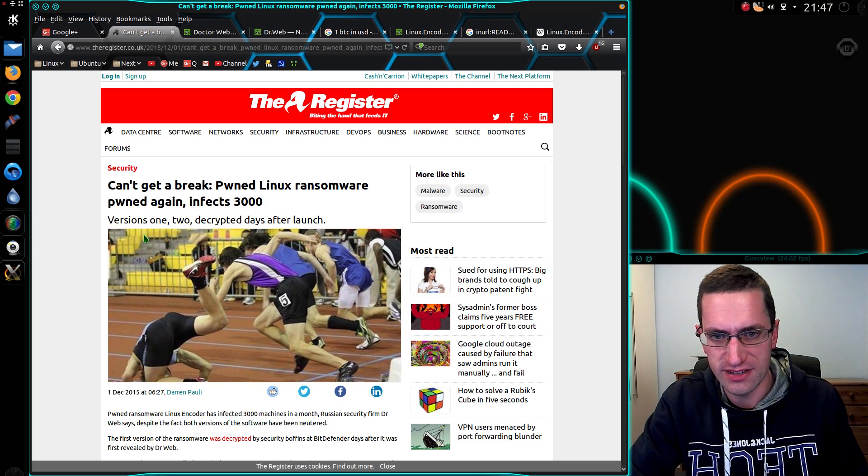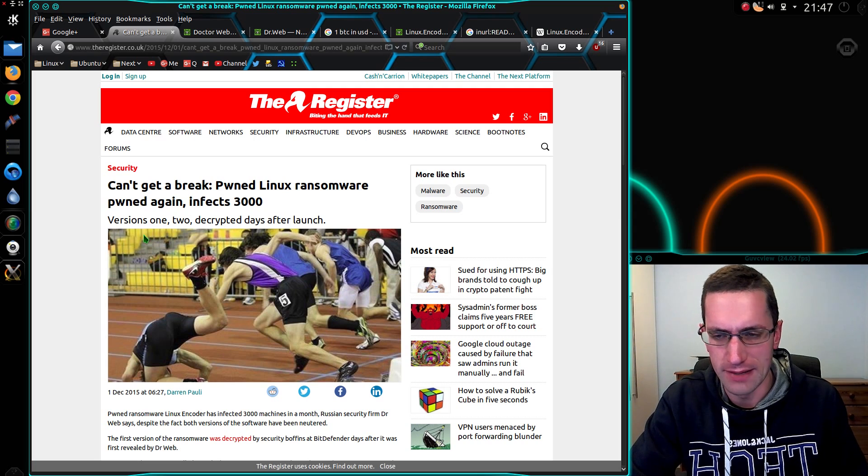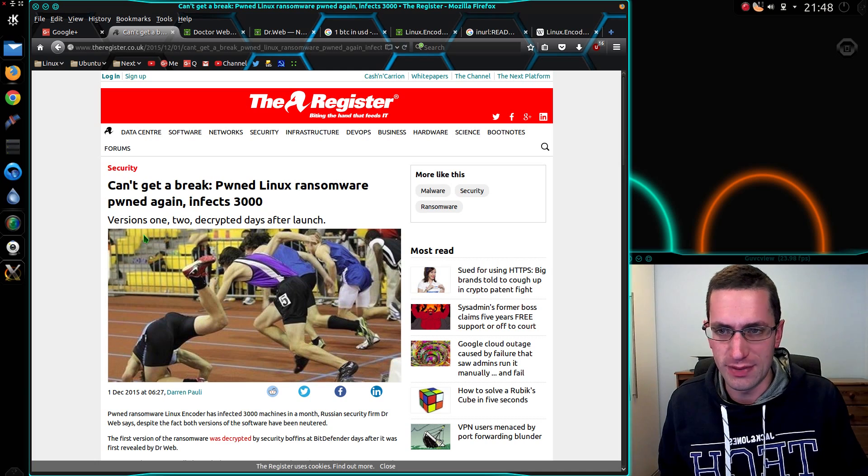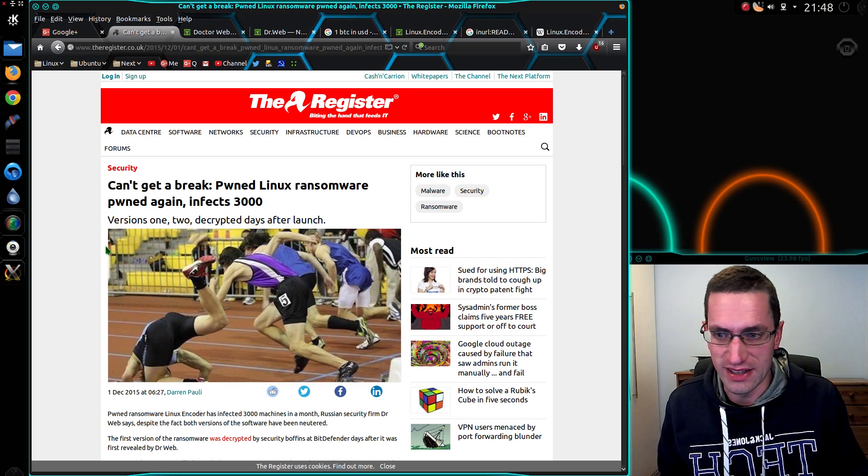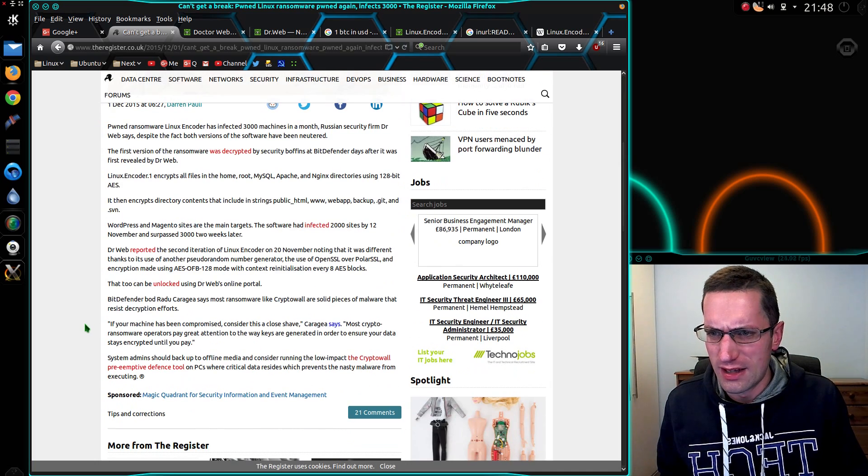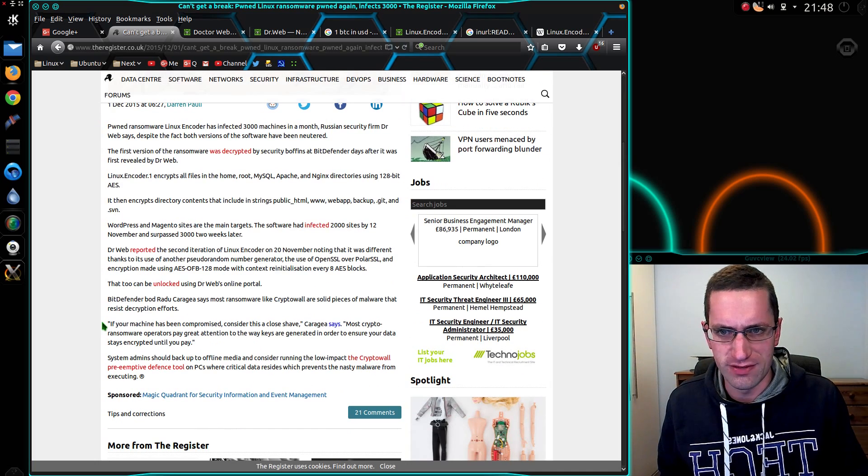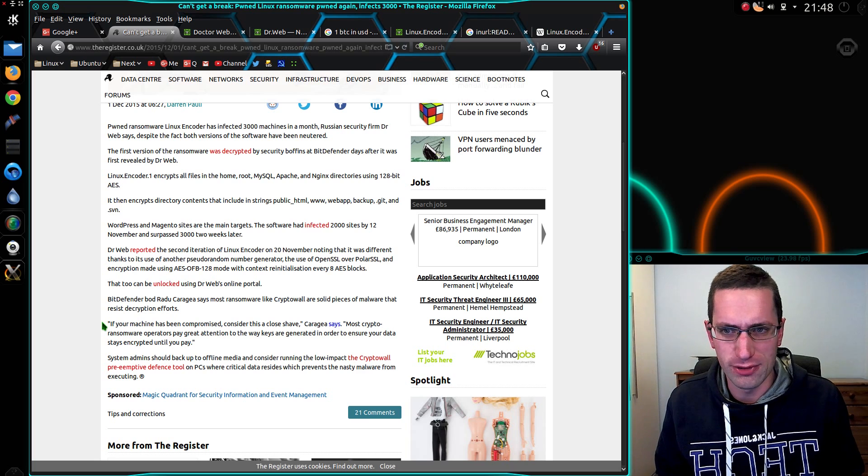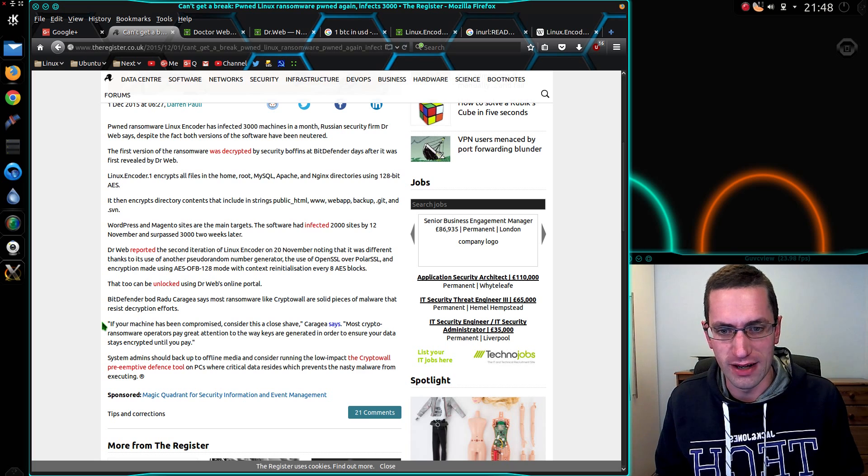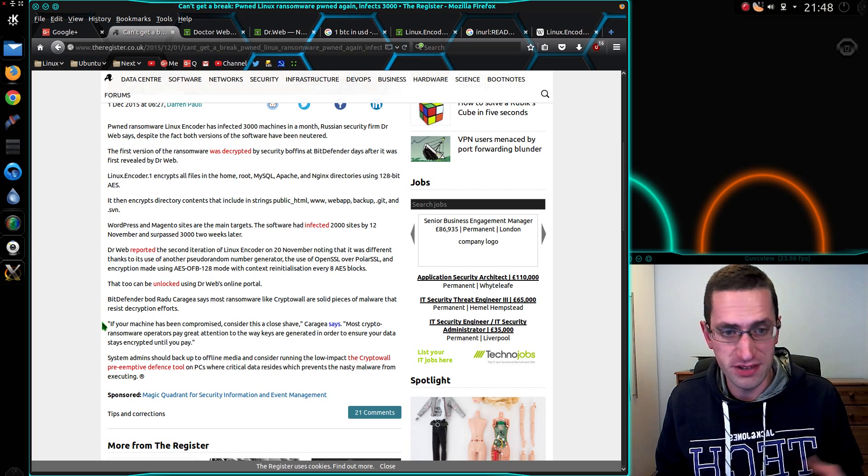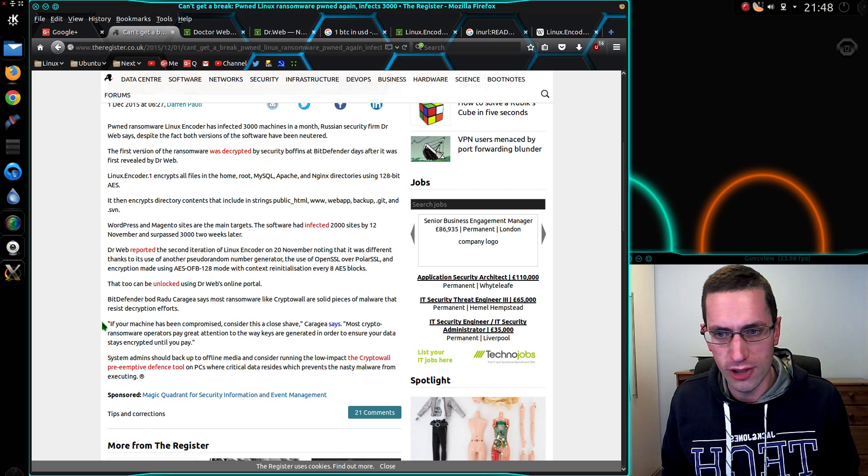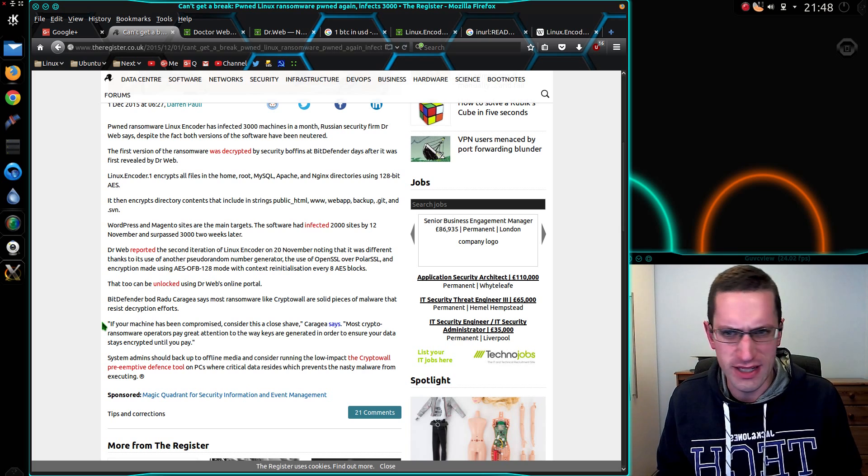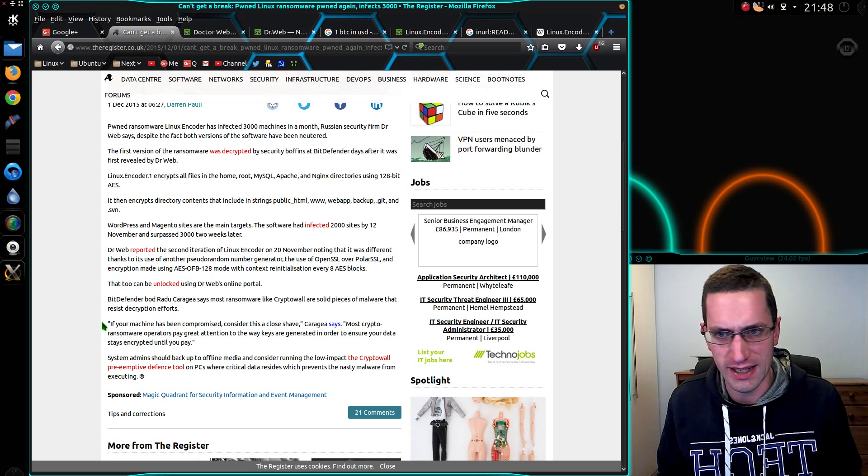I've been looking into this Linux encoder malware. There's been a new version out and it's been in the news again recently. The first version was released in October and it infected web servers that were using WordPress and Magento e-commerce plugins.